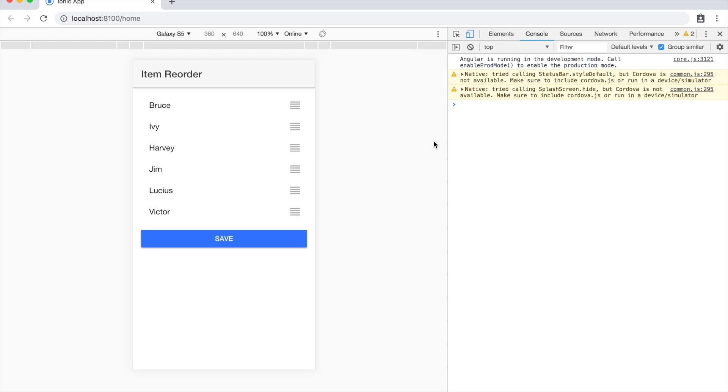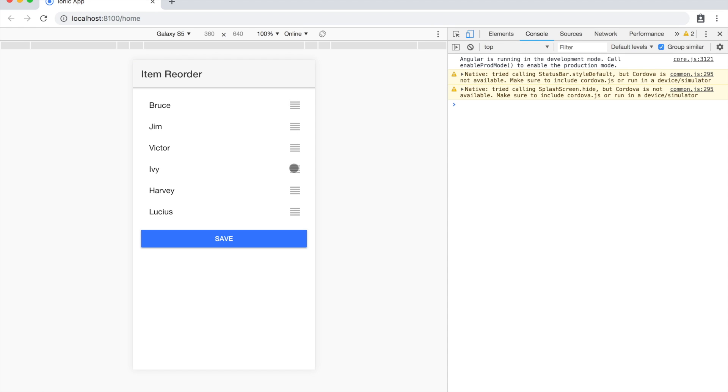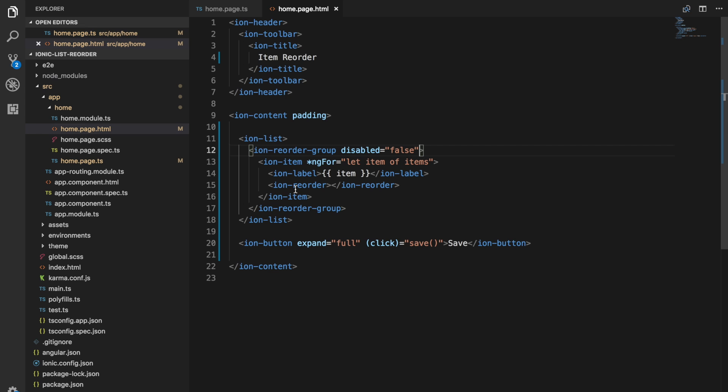Now if we jump back into the browser again we should be able to drag the items around and you can see that we can reorder them however we like now.